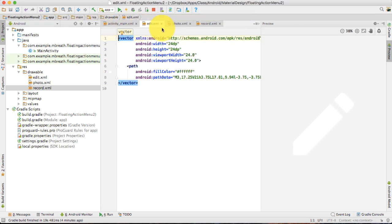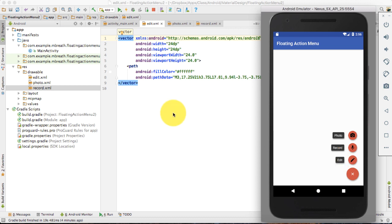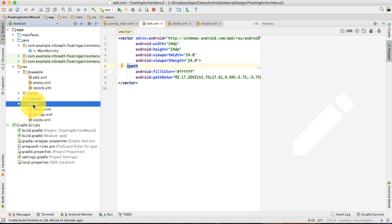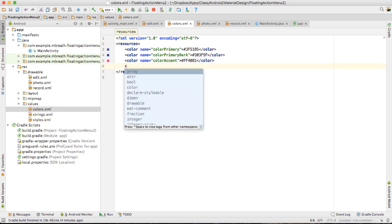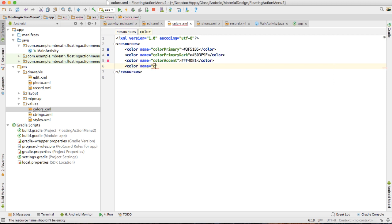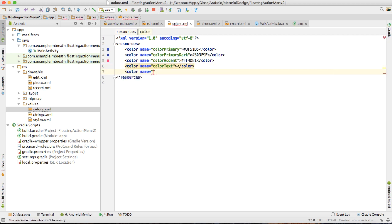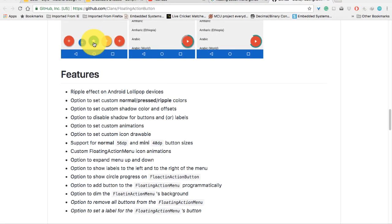Apart from that, I would also like to change the text color and the background color. For that, I need to come into the values folder and open colors.xml. I need to create two color values here: the first color value would be the text color and another one would be the background color.